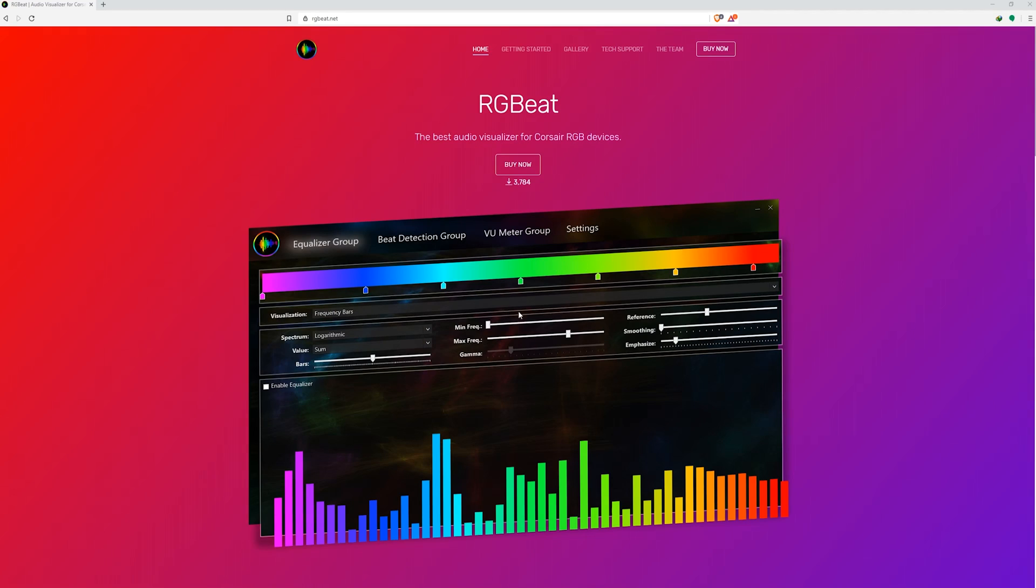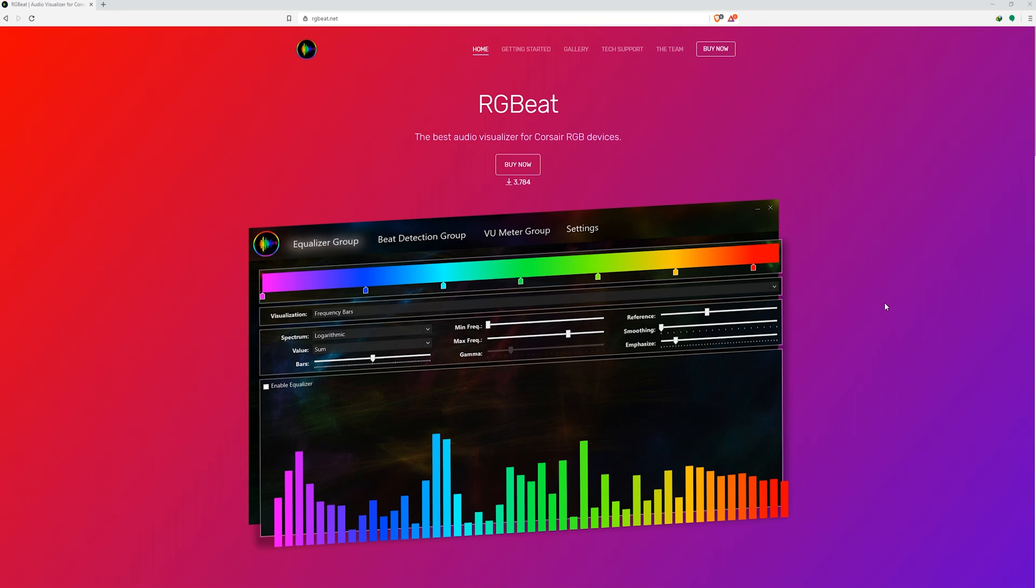Also if your RAM isn't working with the RGB audio visualizer which can be purchased in the link in the description below, following the steps I just mentioned will fix that problem as well.